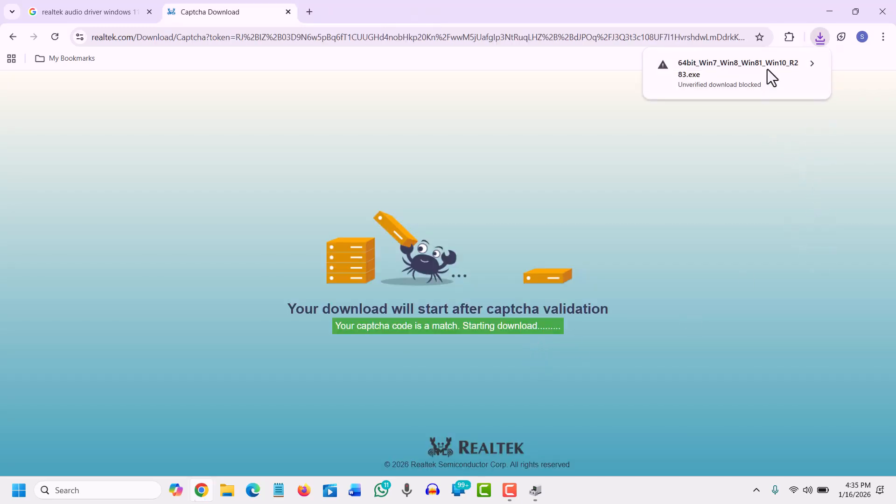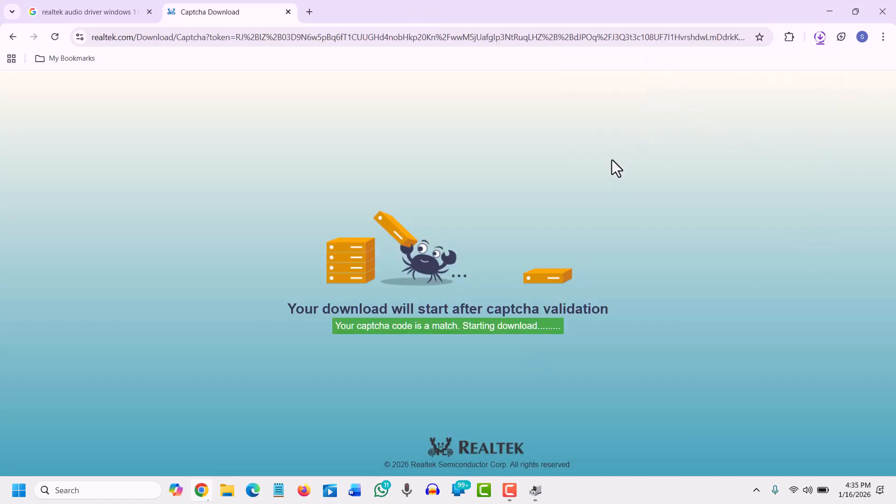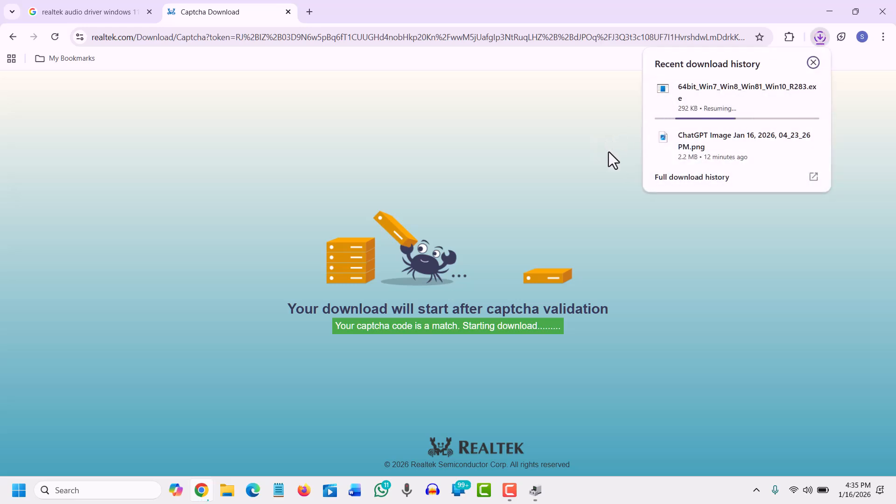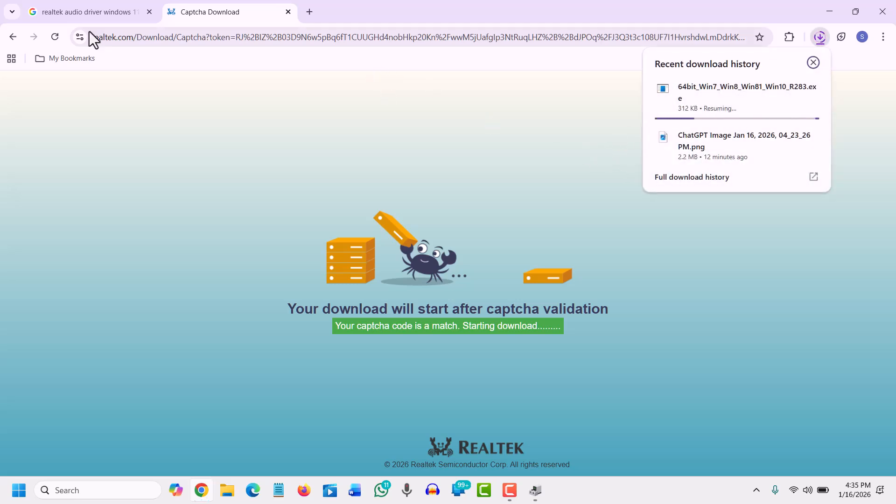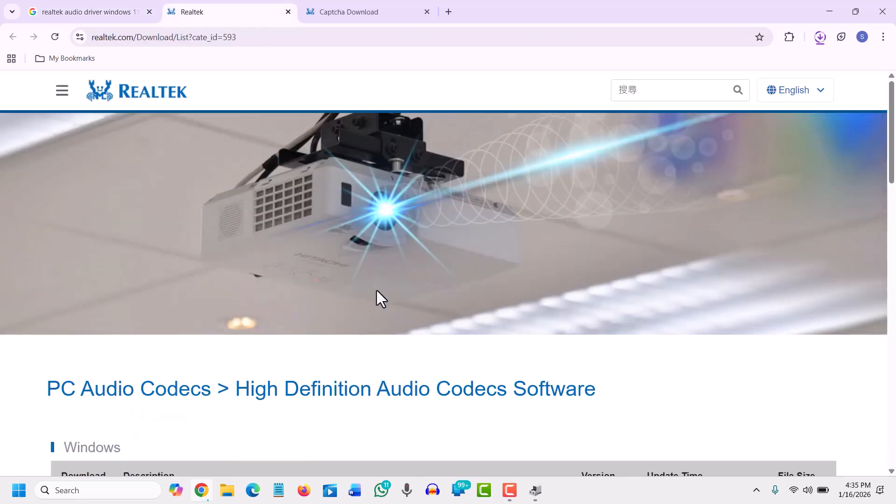And we can see the file is getting downloaded and the size is somewhere around 250 megabytes which we have checked. I guess 250 MB is the size, 258. So this is how you can install Realtek audio driver on your Windows 11 or Windows 10 computer.